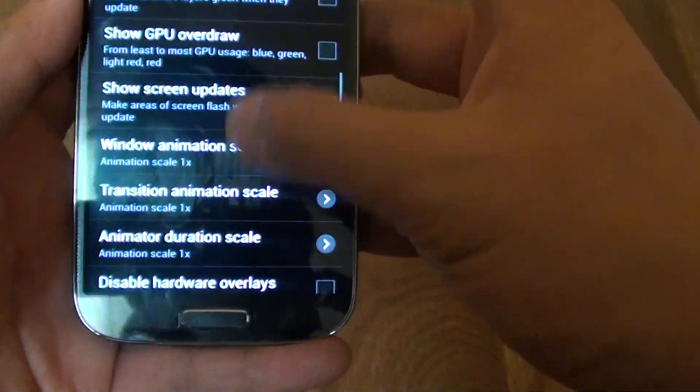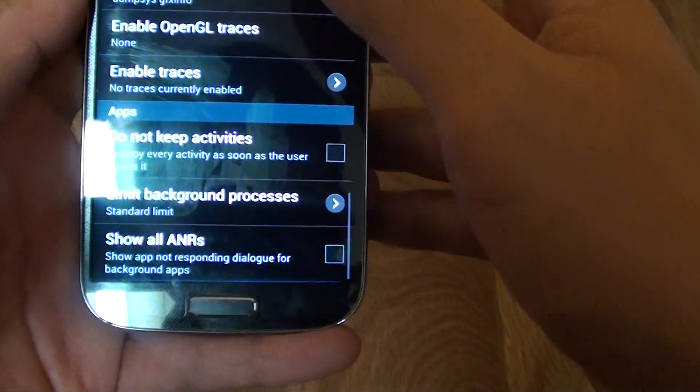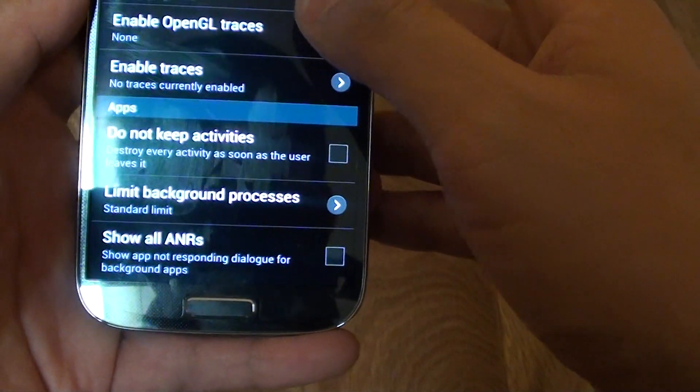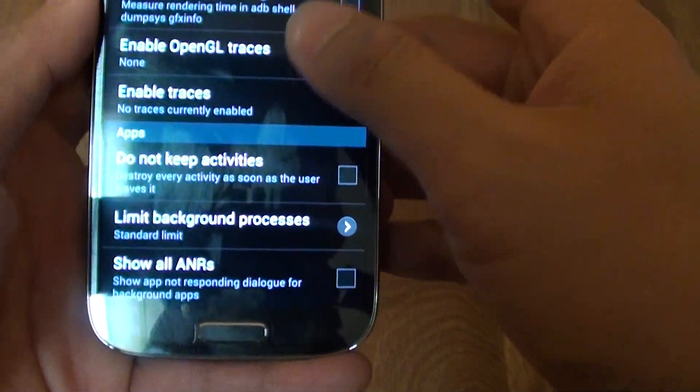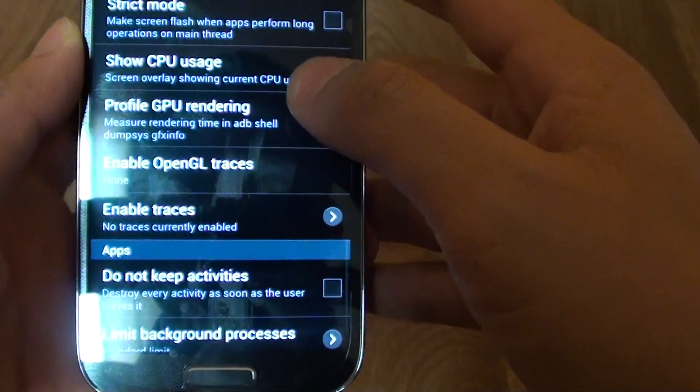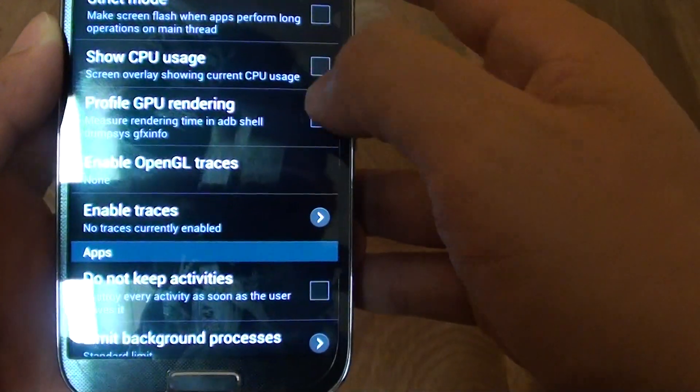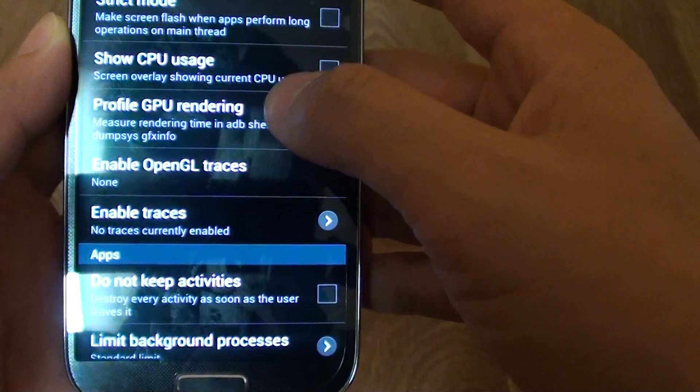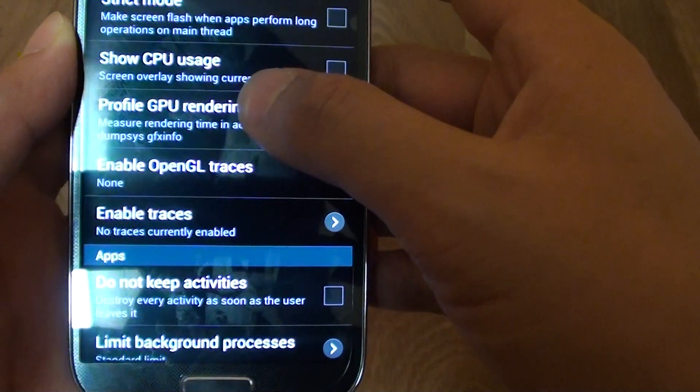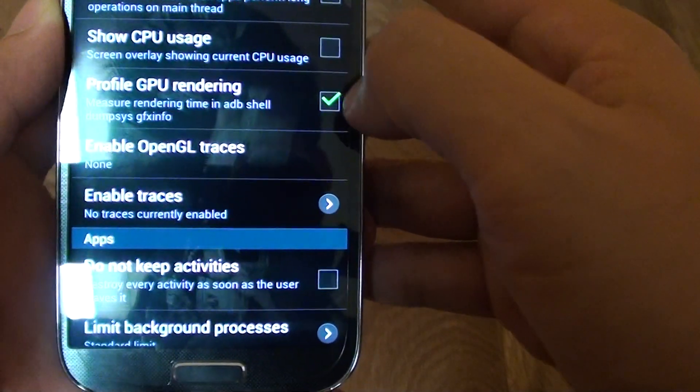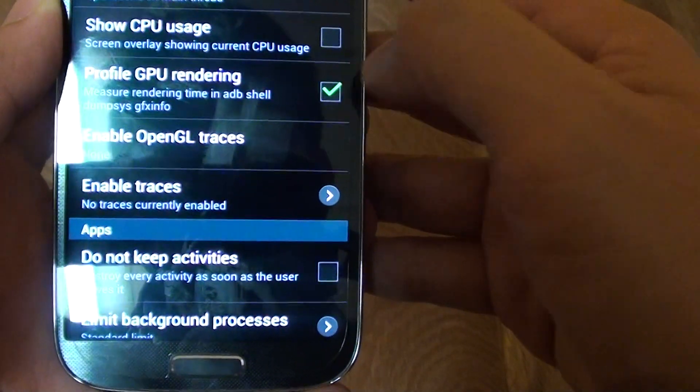Then scroll down. Then tap on the monitoring section. Tap on profile GPU rendering. So now you can see the check box is selected.